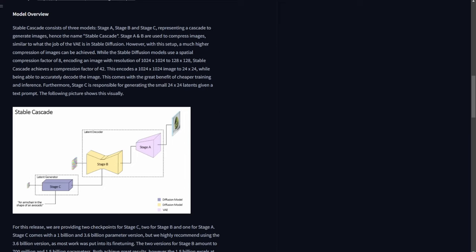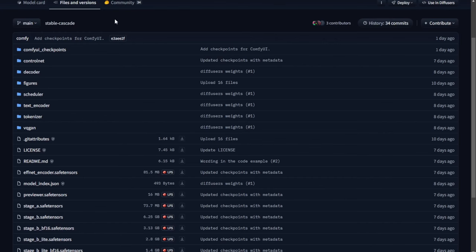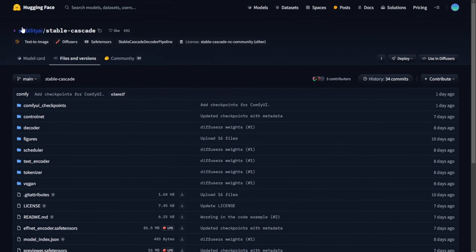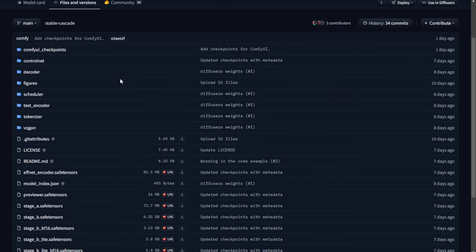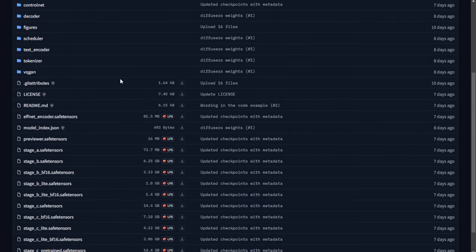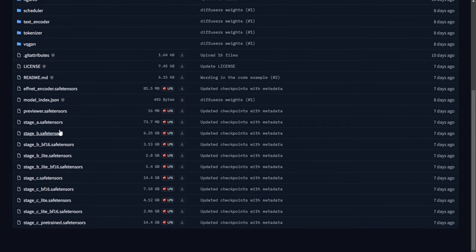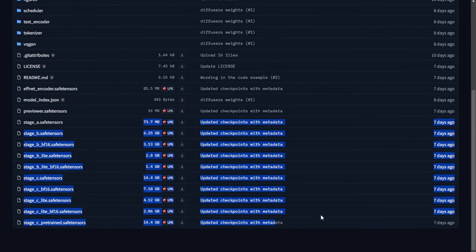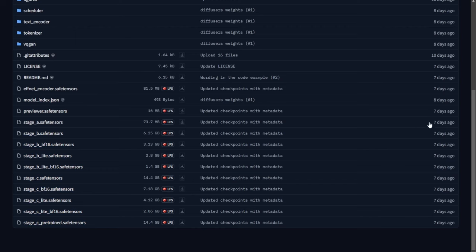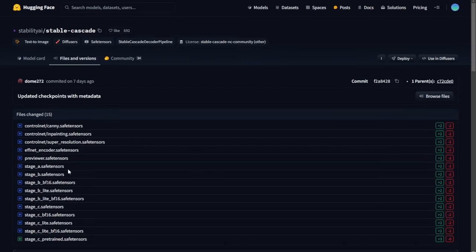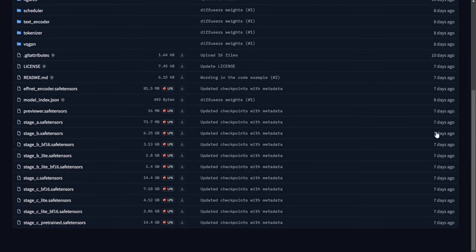Let's check out the Hugging Face page. Under the files and versions tab we can see Stage A, Stage B, and Stage C — 7GB, 2GB, and 3GB files. You don't have to download all of these for ComfyUI. As of one day ago from my recording, there's a new update of these models optimized specifically for ComfyUI nodes.